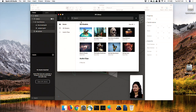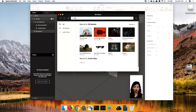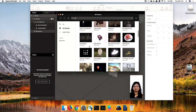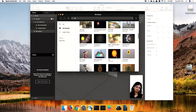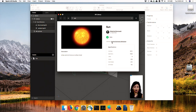So we go to Assets, we go to Import from AR Library, and then we search — I think the first thing we want is the sun. There's one called Sun. Perfect, awesome. Let's add the sun in.